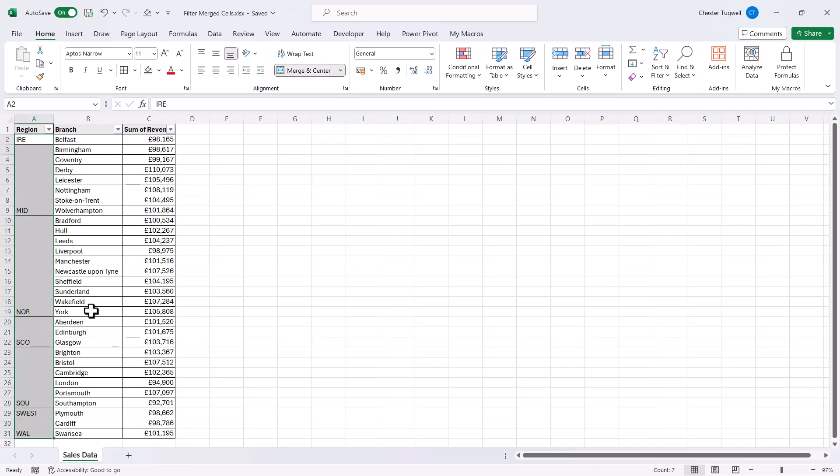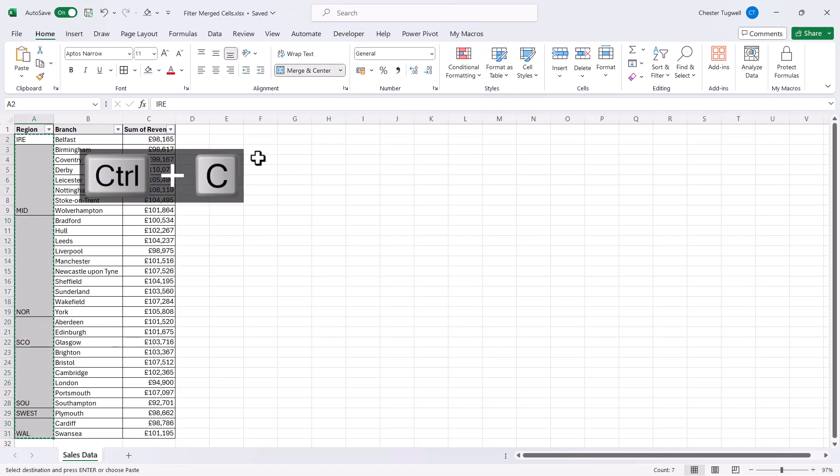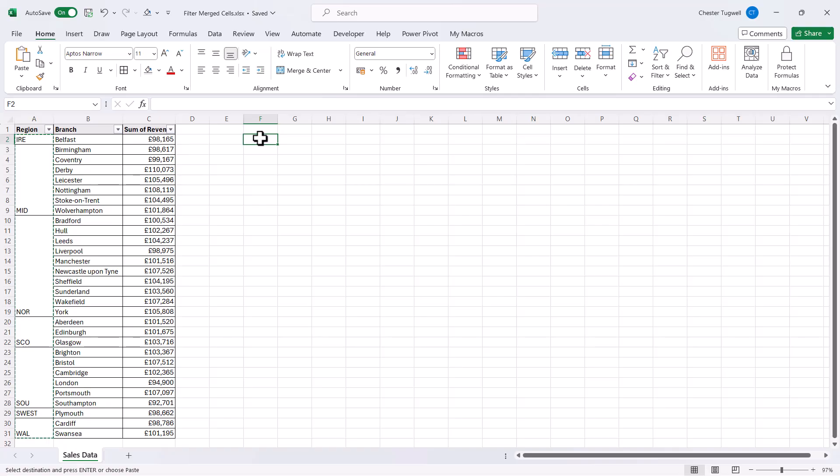and copy them. So Control-C, and then paste them somewhere in your sheet. I'm going to paste them in column F. I'm pressing Enter to paste.